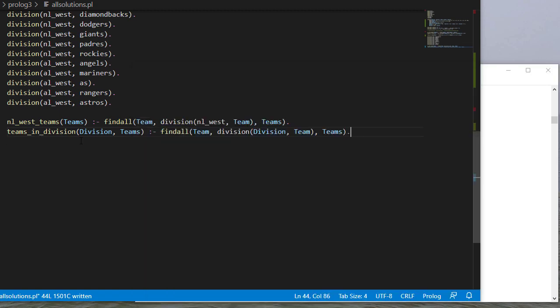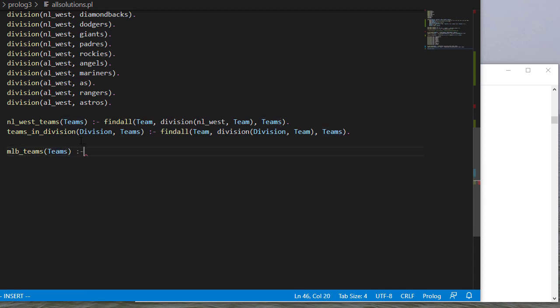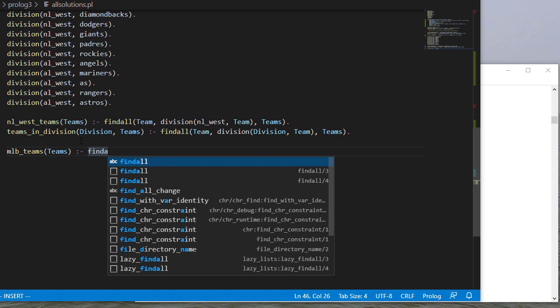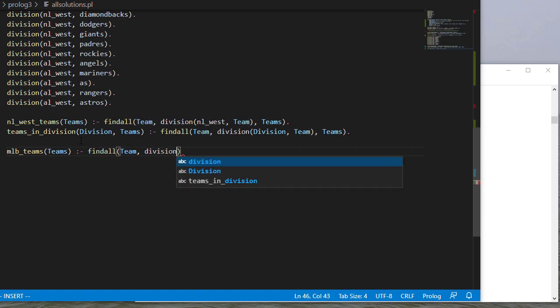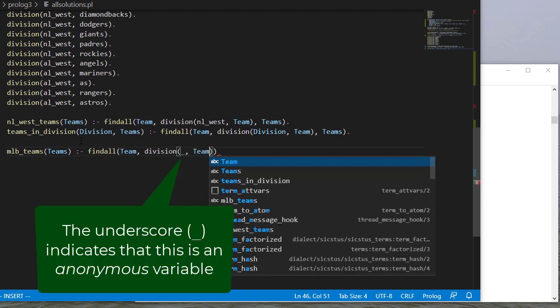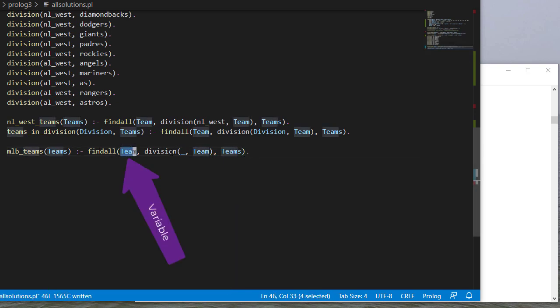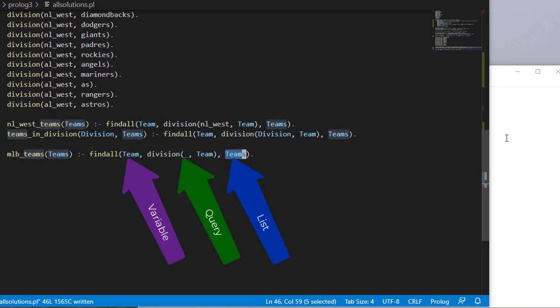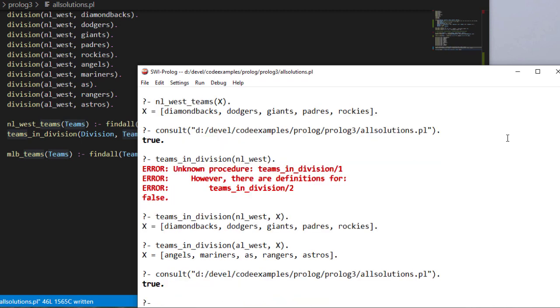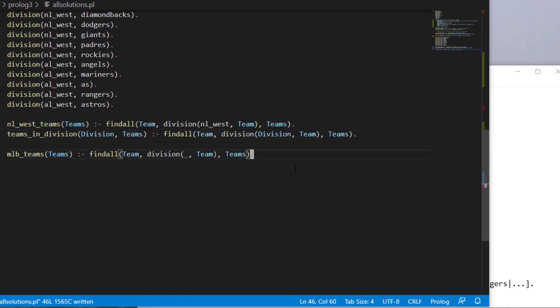Well, what if we're looking for all the teams completely? It's going to be fairly similar to what we've seen before. We're going to findall. And we'll use team as our variable. And we don't care what division they're in. And that should give us that list. So again, findall of this variable that satisfies this query and then put it into this list. And so there you see the teams. We have too many to list all of them, so it does give us this continuation at the end.